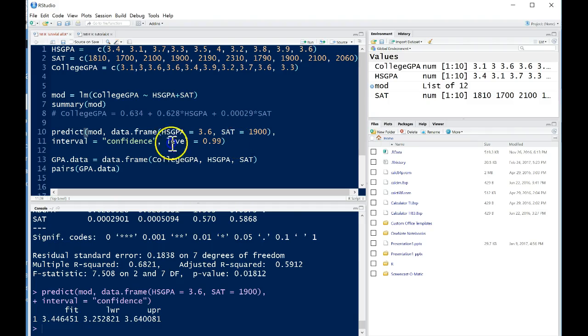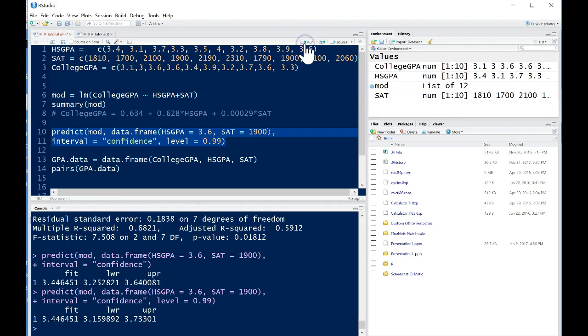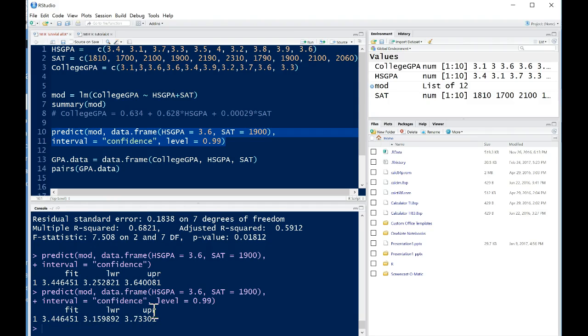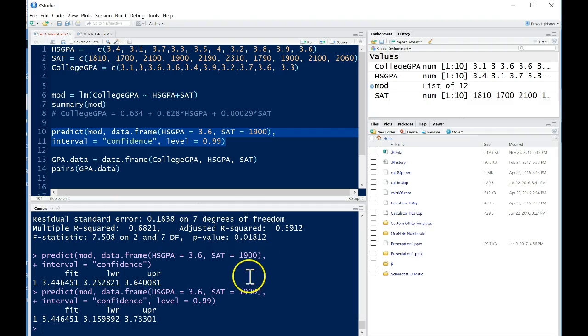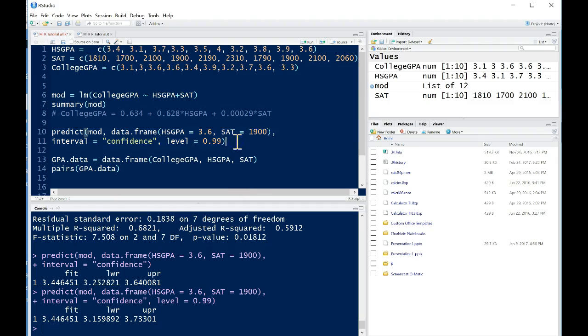The default is 95%, so if we want to change that we can and we'll see that the point estimate stays exactly the same, but the lower and upper confidence interval will get wider. Basically, that's the same concept as any sort of confidence interval. The wider, or the higher the level of confidence, the wider the interval will get.